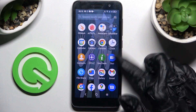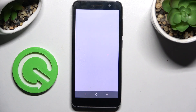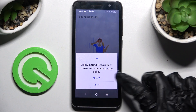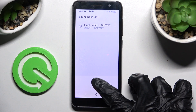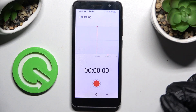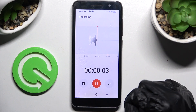First of all, you need to find the Sound Recorder app and click on it. Now click on allow in the pop-ups and choose the red button to start recording. You can pause it and unpause it using the same button.